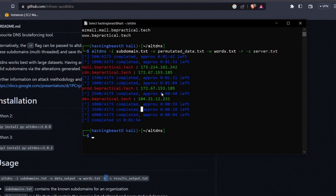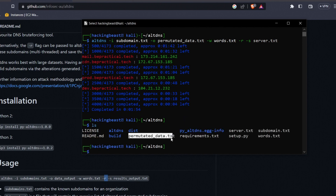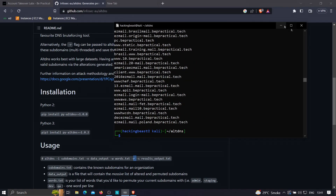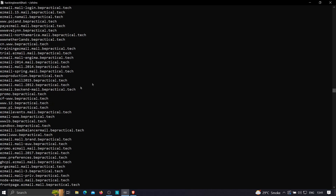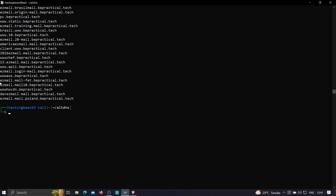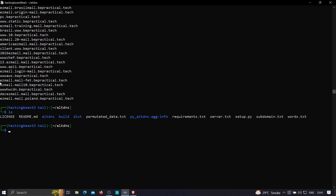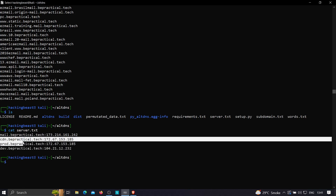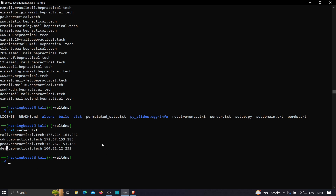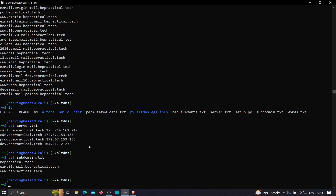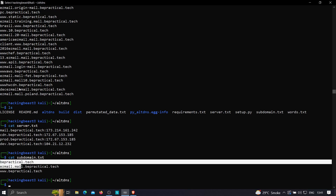The scan generated around 4173 entries in permutated_data.txt. Checking server.txt with 'cat server.txt', we can see mail.bepractical.tech, cdn.bepractical.tech, prod, and dev — all resolving to IP addresses. Comparing with the amass results, amass only found 3 subdomains, so altdns significantly increased our scope. This is why using altdns is very important for bug bounty hunting or penetration testing.